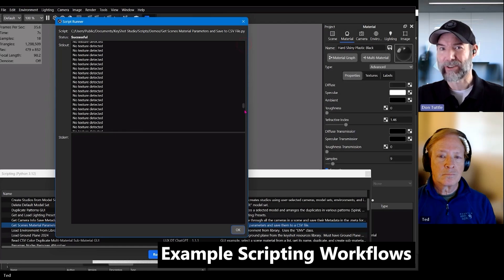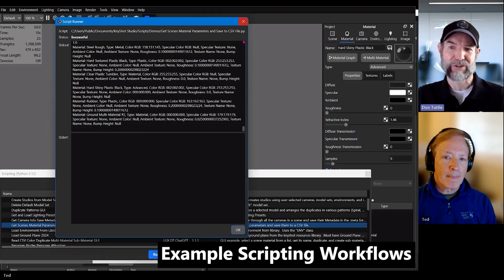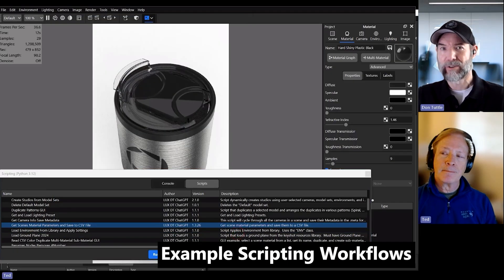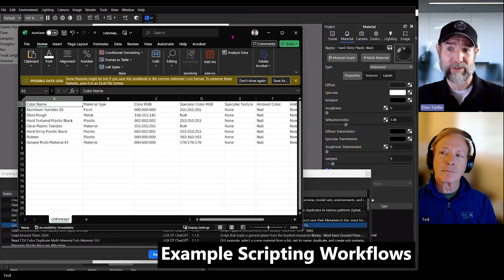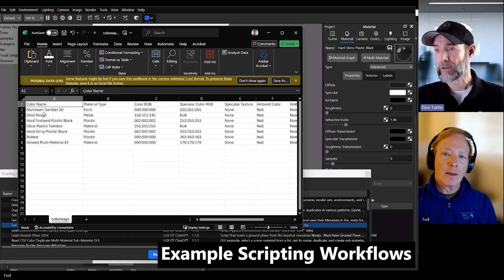Can you share any of the constraints that you've learned about or the differences in KeyShot Python that a new or experienced developer should be aware of?